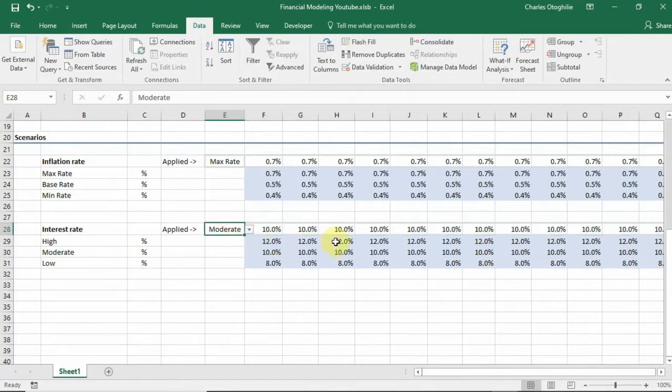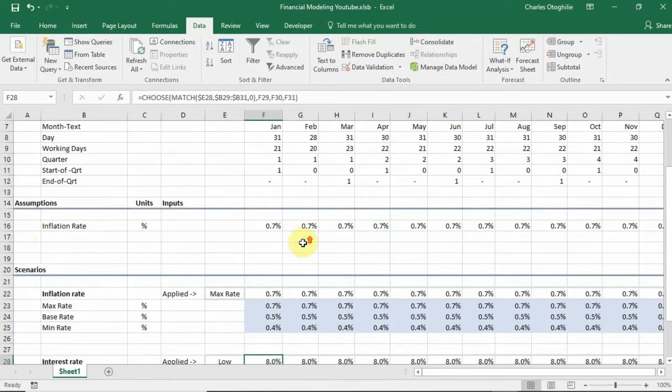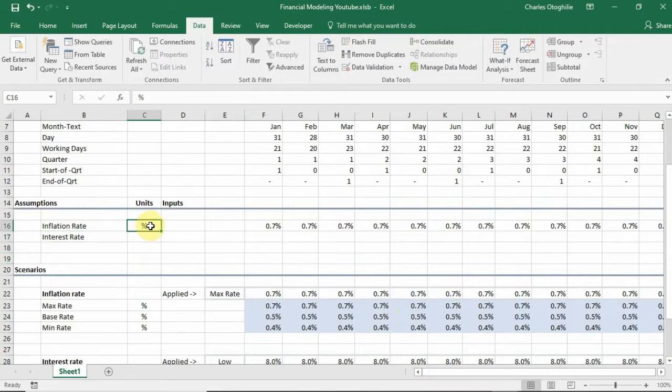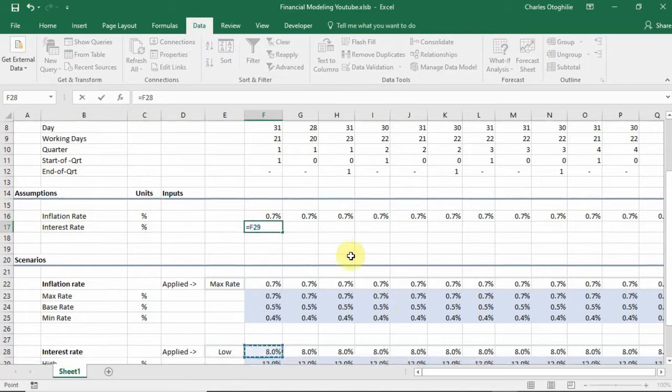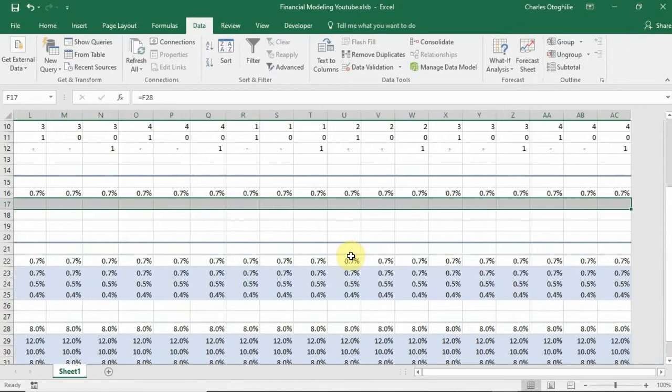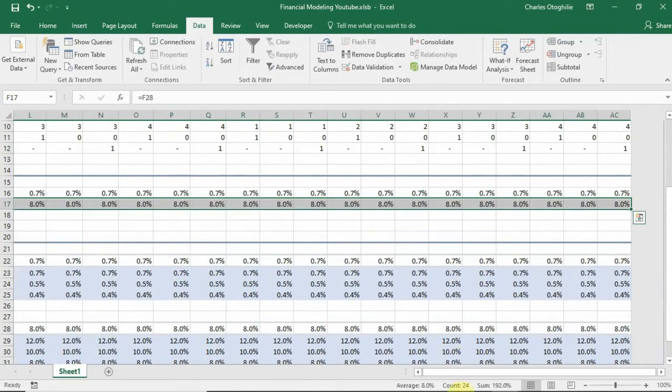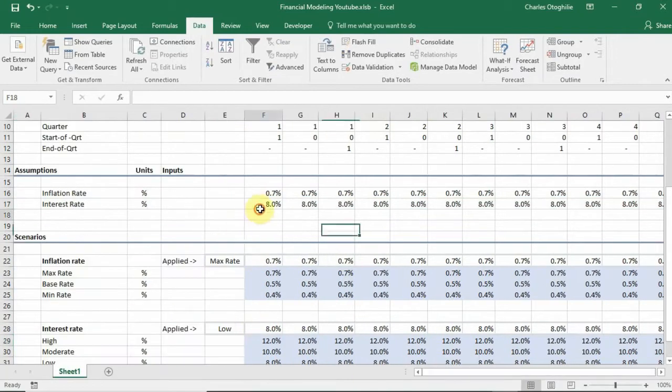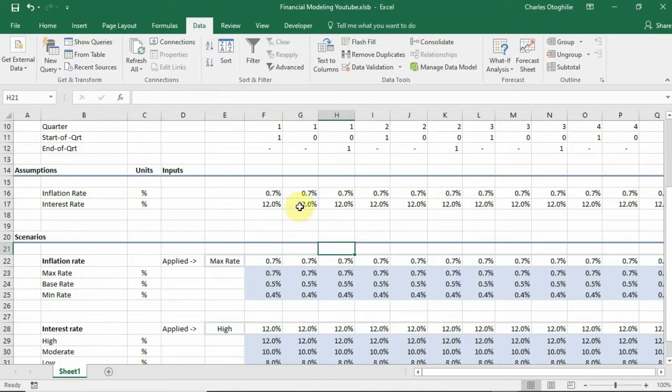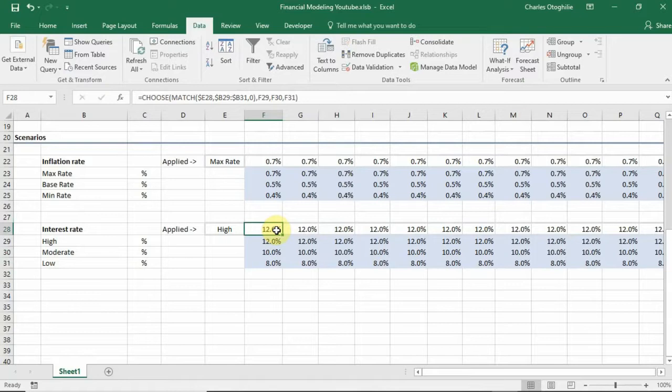So if we choose the moderate, we get that. And if we choose low, that is exactly what we get. So we can come to our assumptions and have interest rate. And certainly it's a percentage. So we have that in there and we just map these cells to our interest rates. So in our model, we can always pick the interest rates from this place. So if we change it to anything here, anywhere on the sheet, it changes and we are able to apply these assumptions in our model. So that's the CHOOSE function for you. I hope you understand it and I want you to be able to implement it.